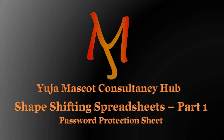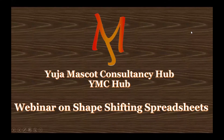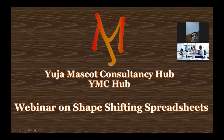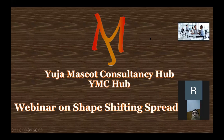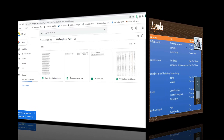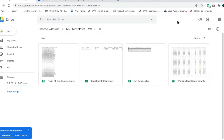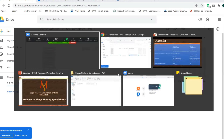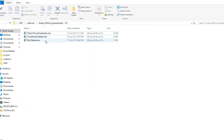Good evening everyone! Let's start with our presentation. I've shared this Google Drive with you and as you can see there is a 'My Details' sheet.